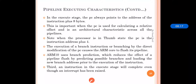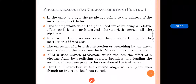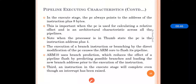The execution of a branch instruction by direct modification of the PC causes the ARM core to flush its pipeline. Whenever branch instructions are directly modifying the PC, the ARM core will flush its pipeline. ARM10 uses branch prediction, which reduces the effect of pipeline flush by predicting all possible branches and loading the new branch prior to execution of the instruction.